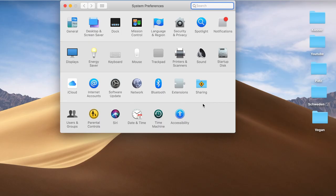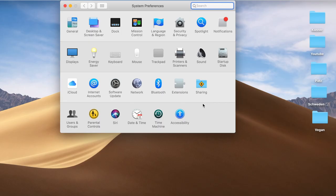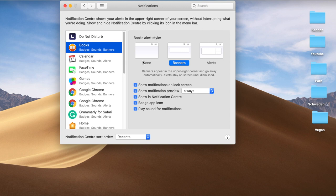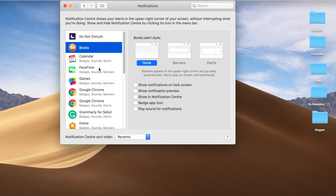The next step is to turn off notifications. We do this on our phones, so let's do it on our computers too. Just keep those which are really important and reduce these external interruptions that distract us and keep us from staying focused.